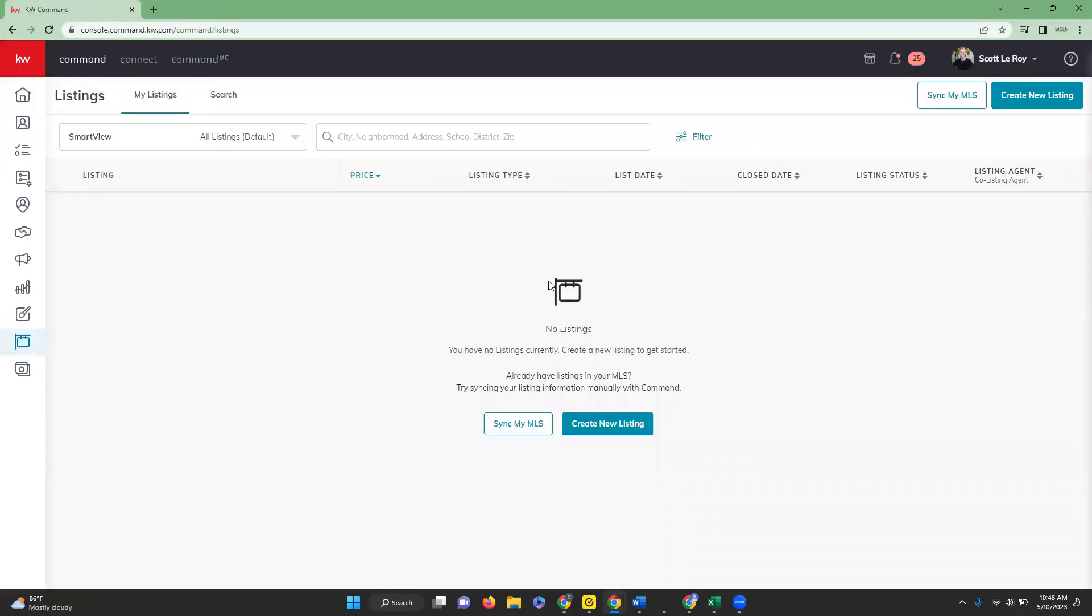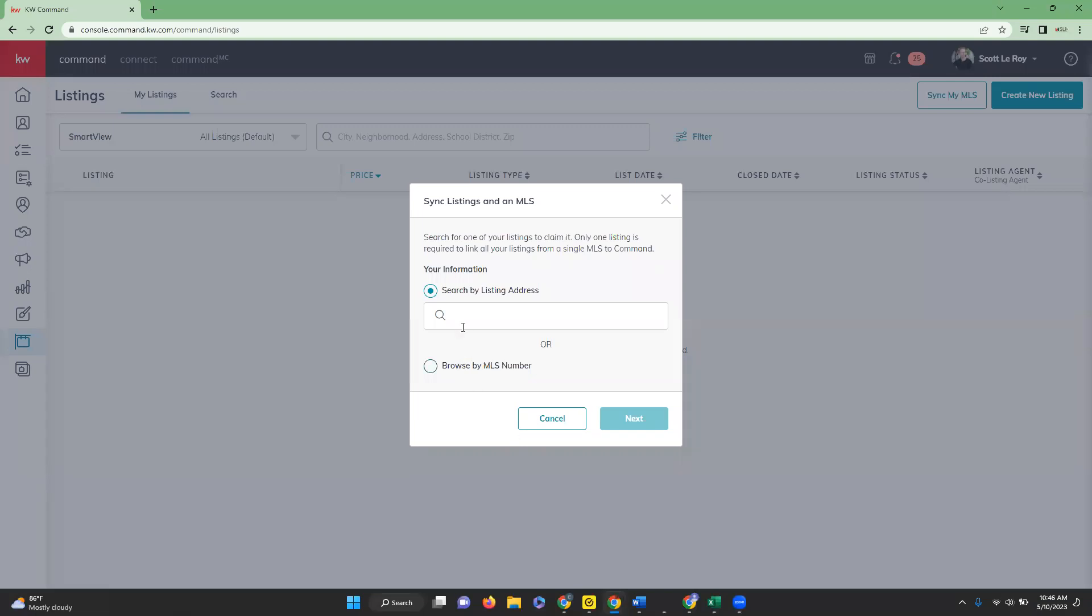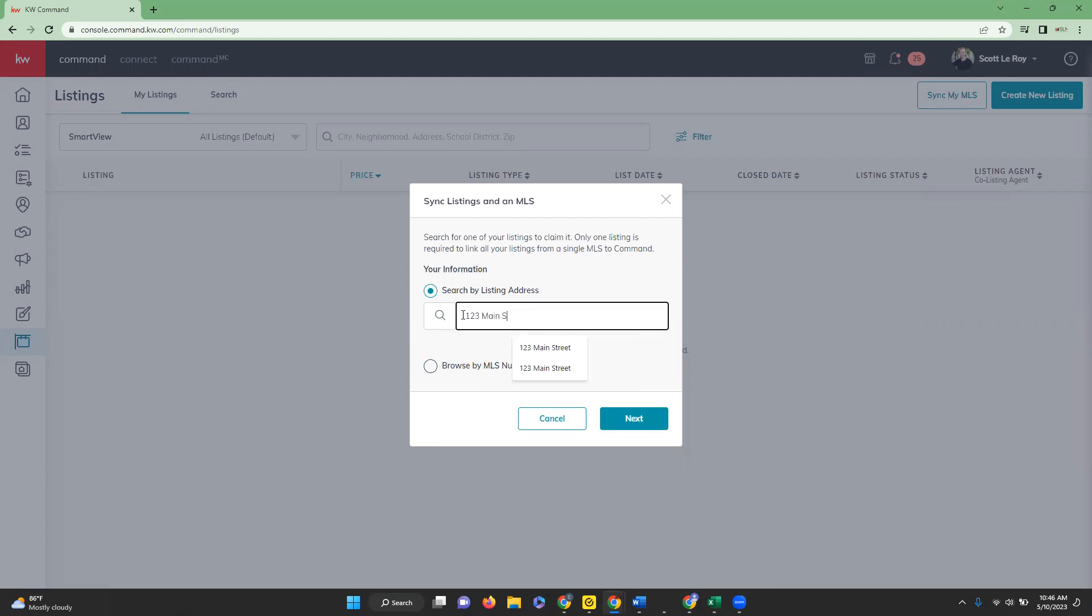It should bring you up to this page and we are going to click on sync my MLS. You can either enter a listing address or an MLS number into either of the corresponding fields and then you're going to click next. So we are going to type our listing address in.